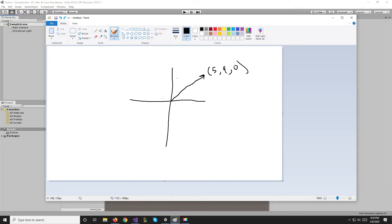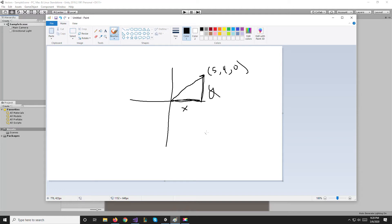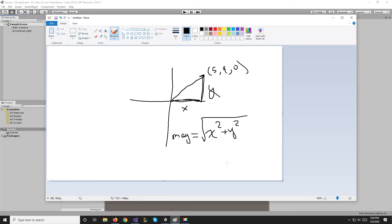If we're working in 2D like we are here, you'll notice that we can make a triangle from to where the point is. This is going to be our x component, this is going to be our y component. If we use Pythagoras theorem we would get that x² + y² = magnitude². Then to get the magnitude we would get the square root of x² + y². In 3D it works basically the same way but we also add the z² to it and that gives us the magnitude or the length of our vector.